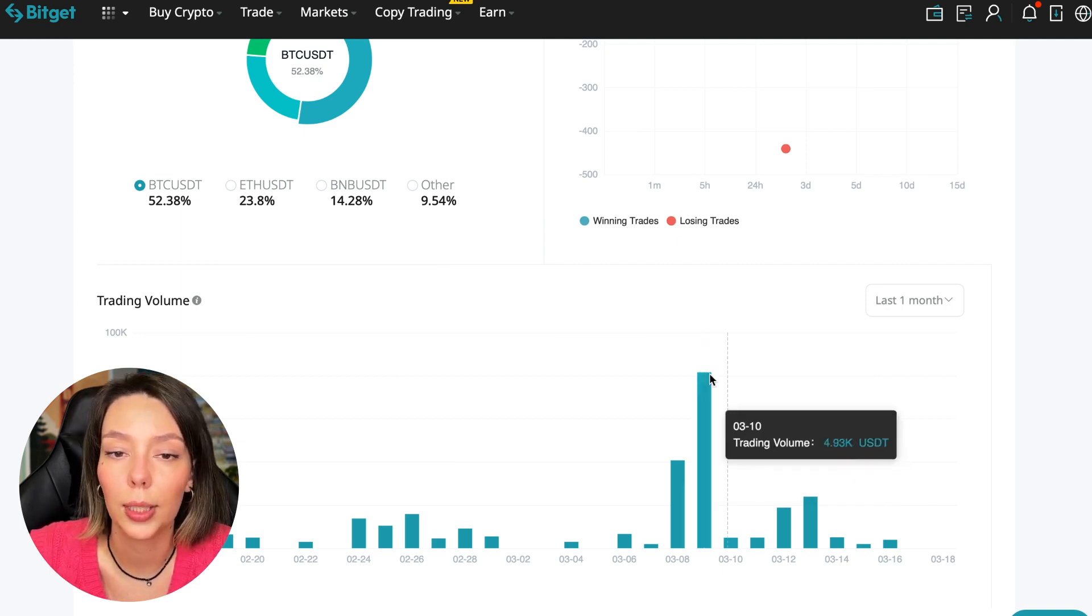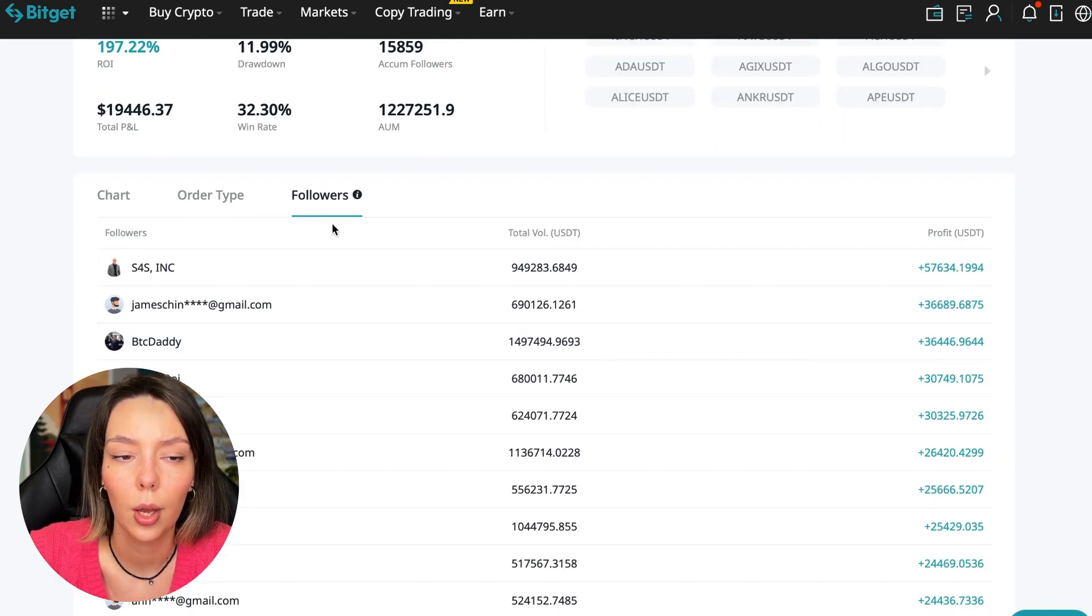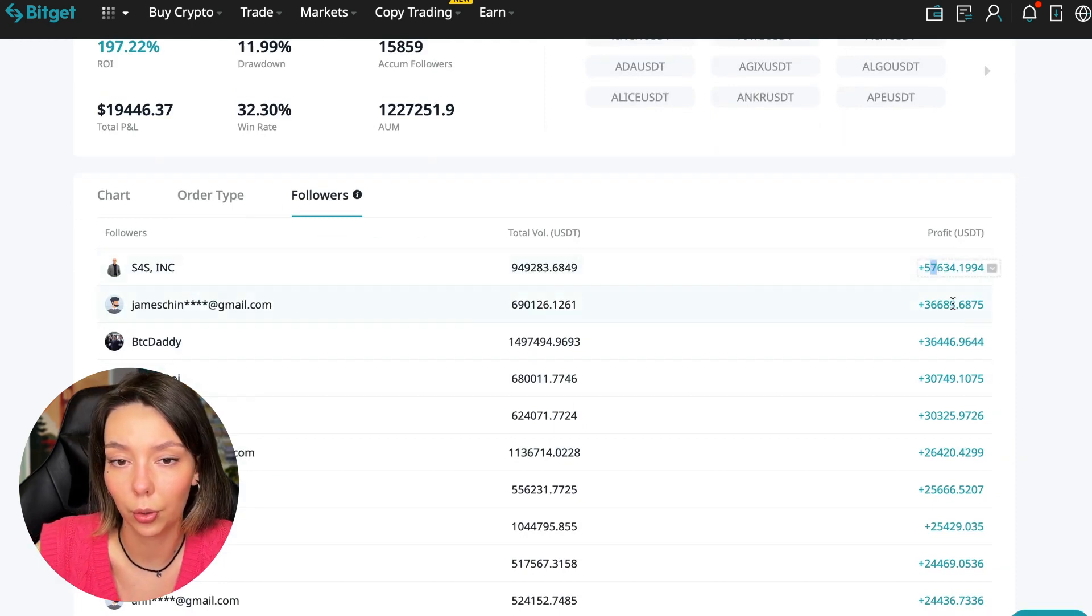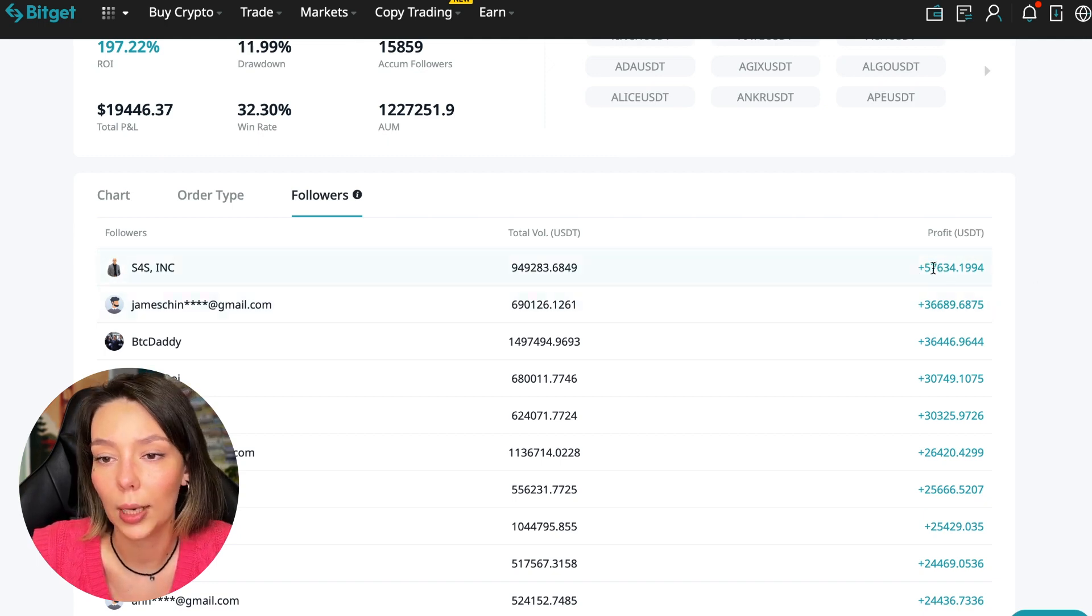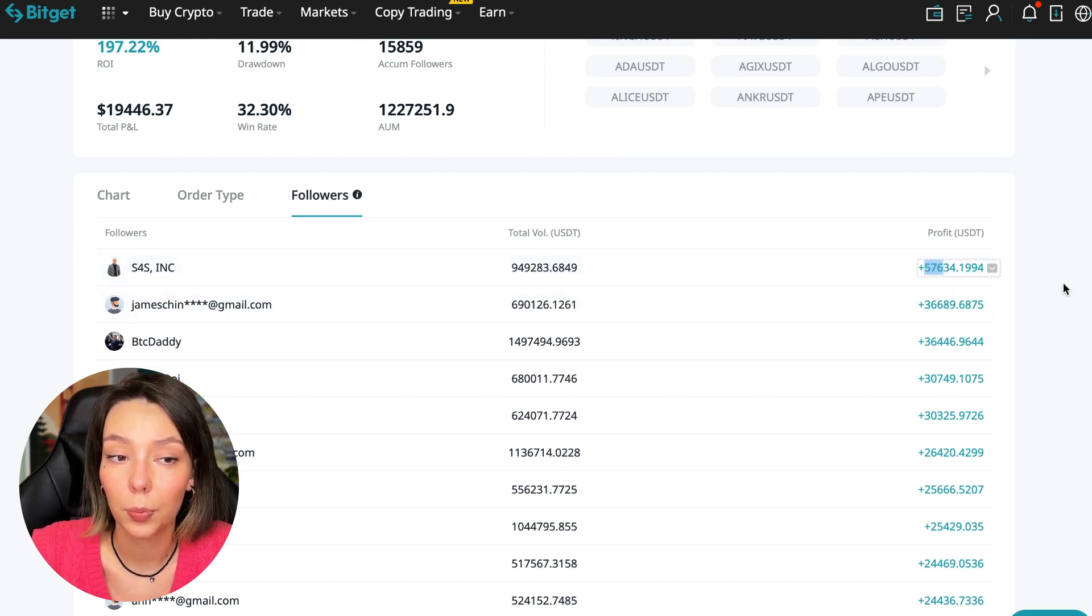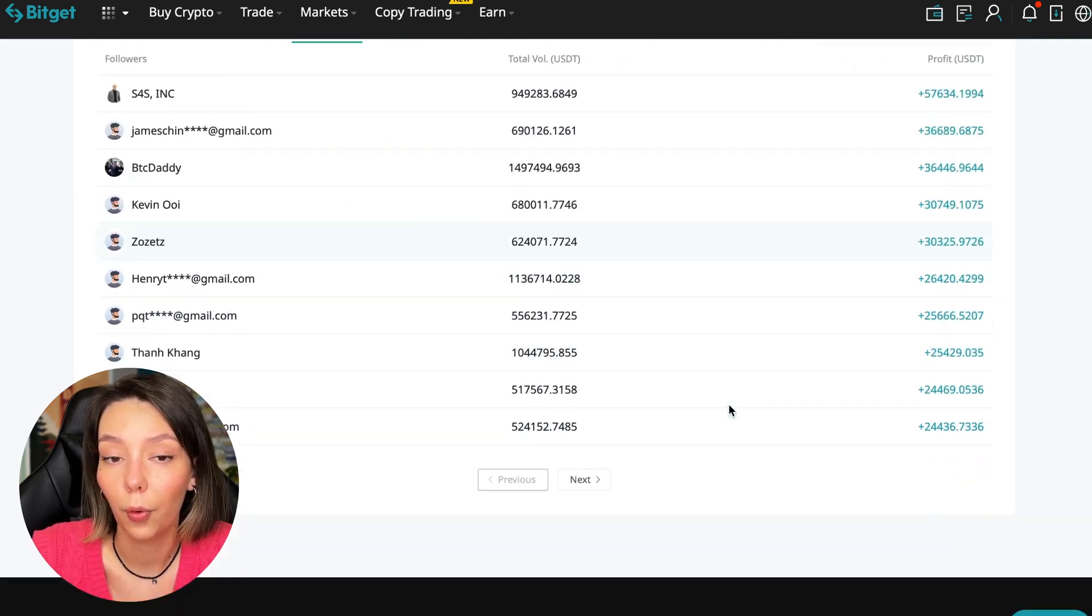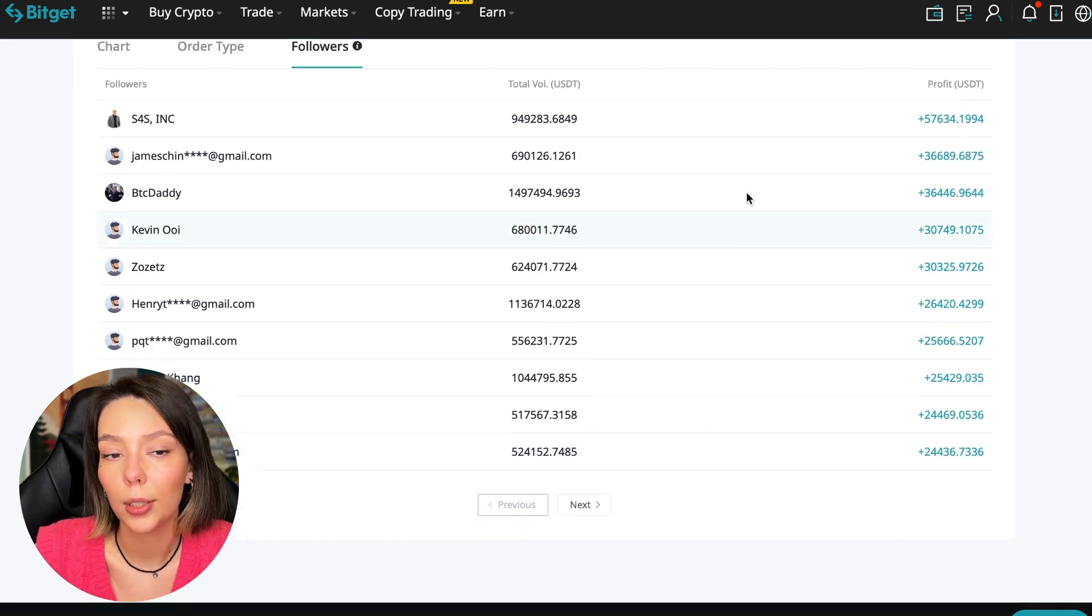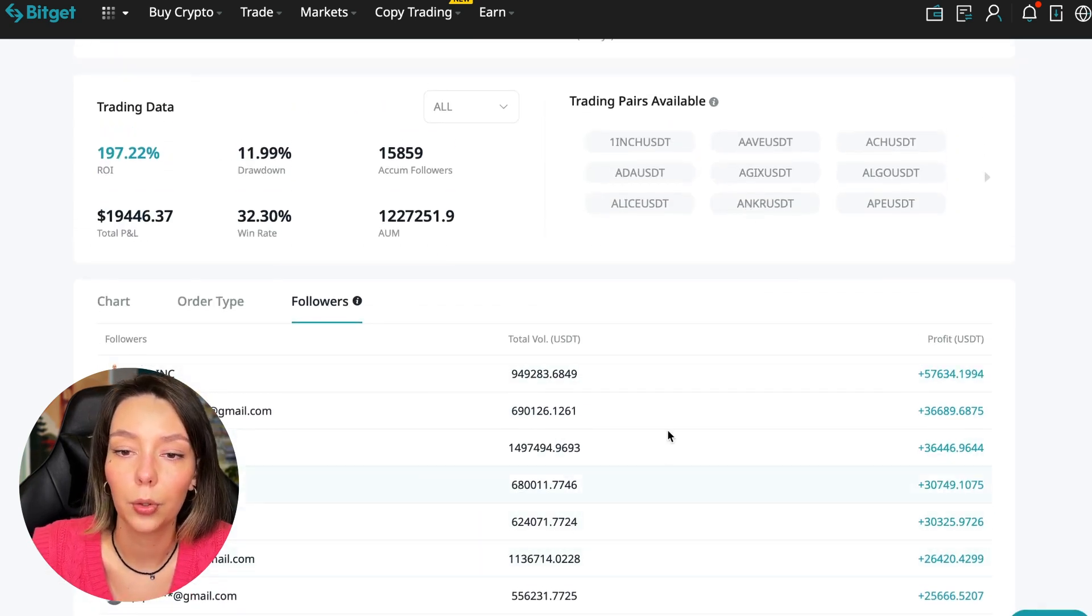We can also sort by followers. Let's see how much money he brought to his followers. For example, he has already raised up to 57,000 in profit for one person for all the time and it's not bad, it's quite good. To someone he attracted 24,000 in profit. So people trust big sums and earn big sums with him.